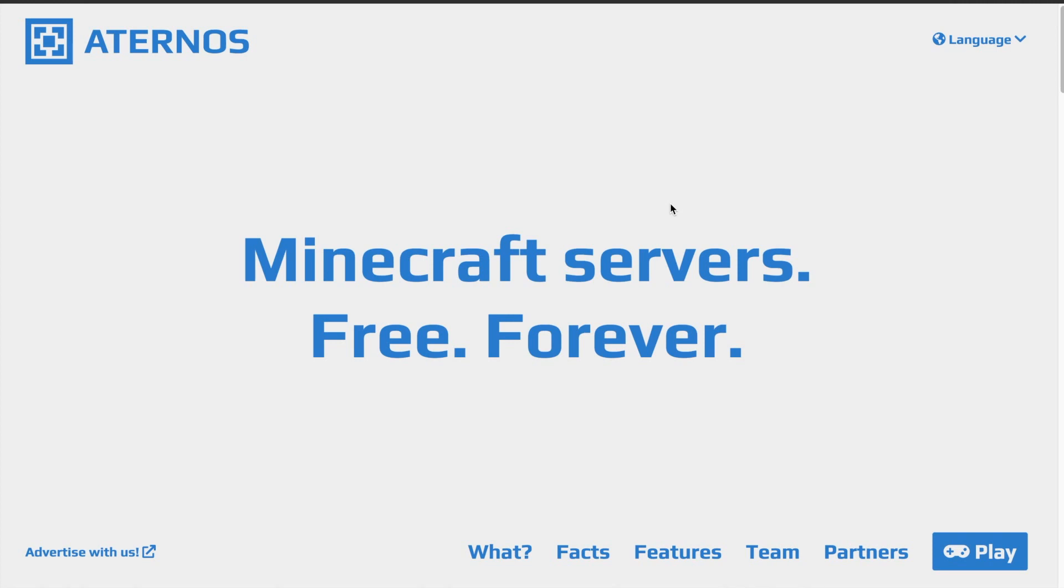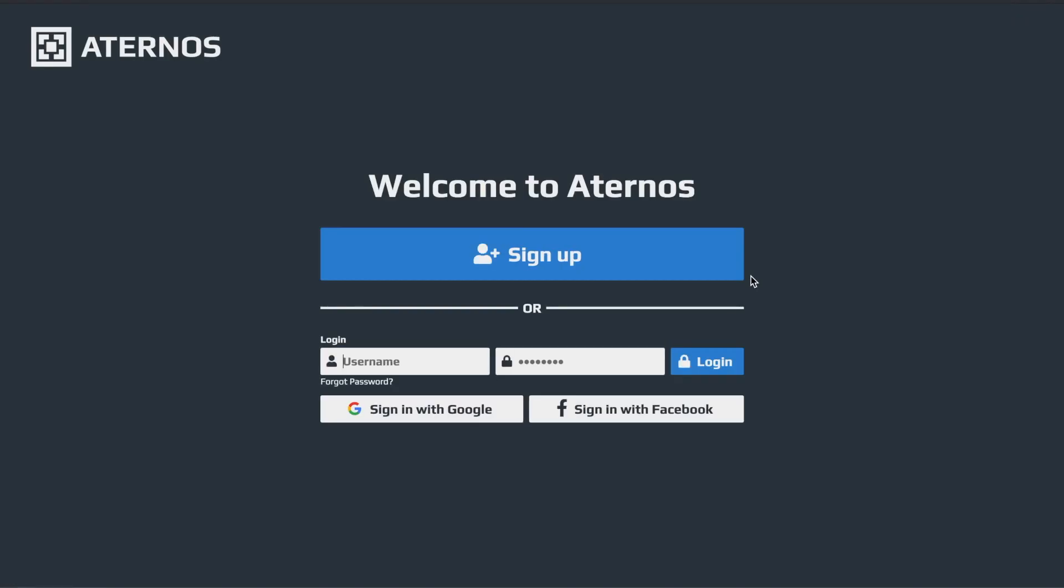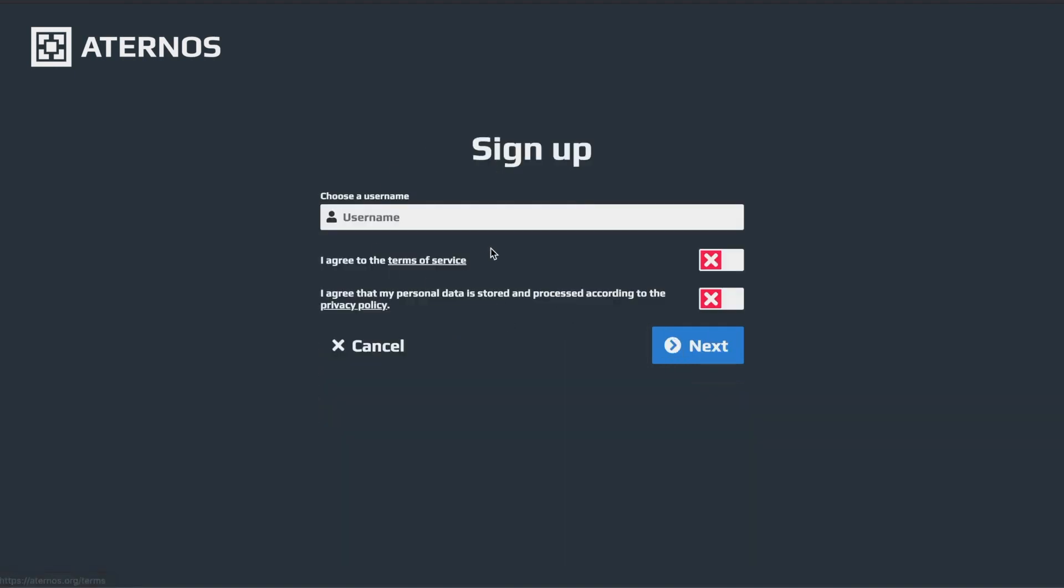So first of all, you're going to want to head on to Aternos.org. There will be a link in the description, but it's not complicated at all. Just type in Aternos.org. Head over, hit play at the bottom right, and then you hit sign up. You can also sign in with Google or Facebook, but this is the best way.